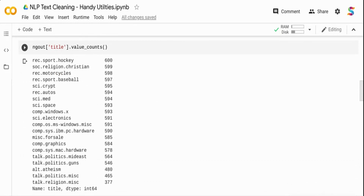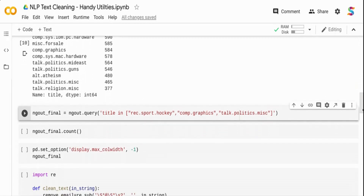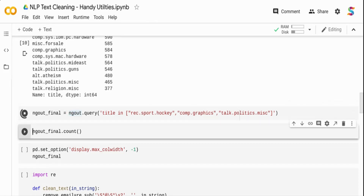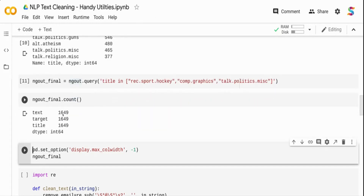This is a multi-class text classification problem with 19 different categories. To keep things simple, I'm picking just three topics — sport hockey, computer graphics, and politics. I query the DataFrame using those title values and assign the result to the final DataFrame. Out of 11,314 rows, we now have only 1,649 rows across these three categories.